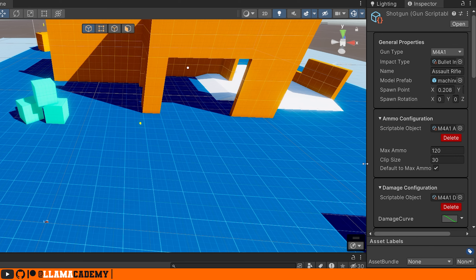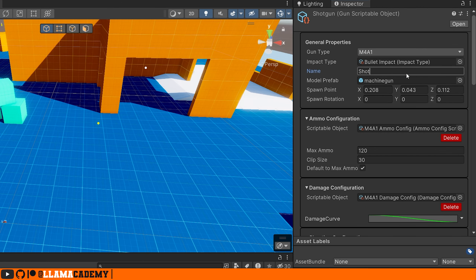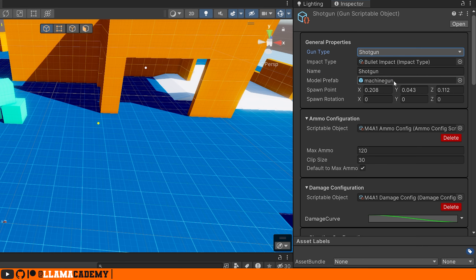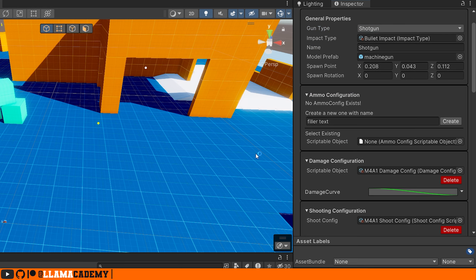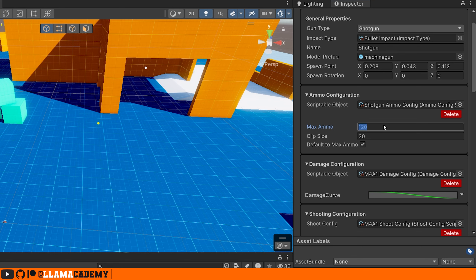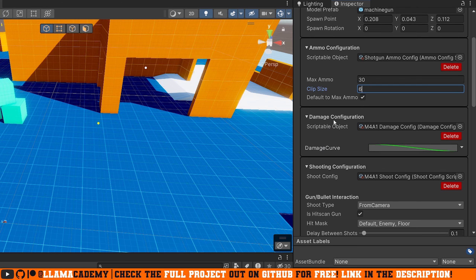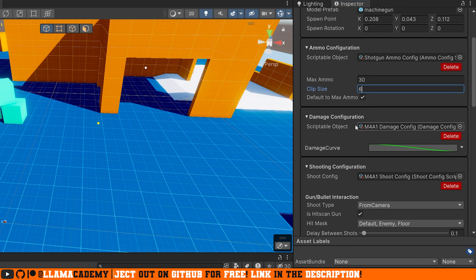We'll change the gun type to shotgun, change the name to shotgun. We're going to have to make our own shotgun prefab, so we'll come back to this. The spawn points are relatively okay. Ammo config is going to be totally different, so if we select none, our scriptable object creator here will allow us to create one directly from this object. Let's create a shotgun ammo config. Most likely shotguns don't have that much ammo, so maybe six per clip before you have to reload, and we'll default to max ammo. Damage config is probably going to be very different — just create a shotgun damage config.